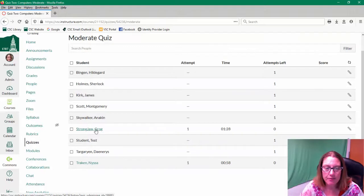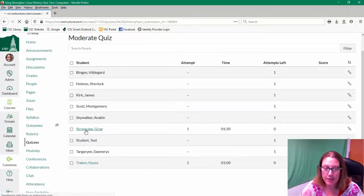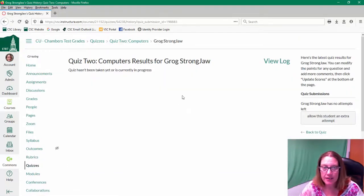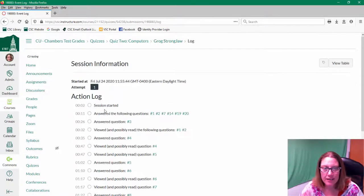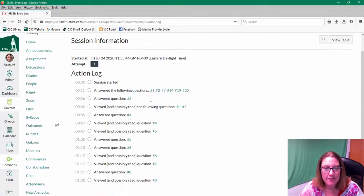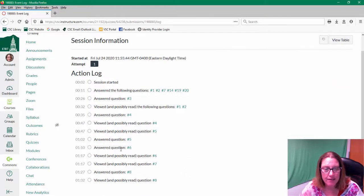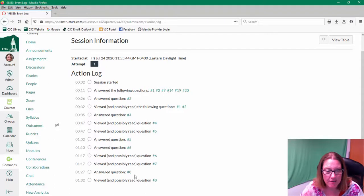But I can also just click on one of the active participants and I can click on view log and I can see where the student is in the course, what questions they've answered, which ones they viewed.